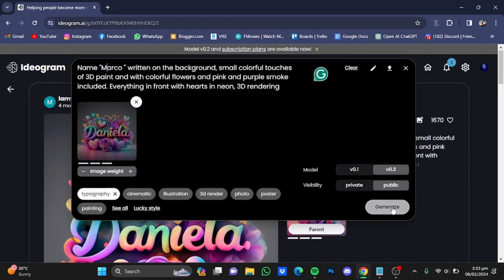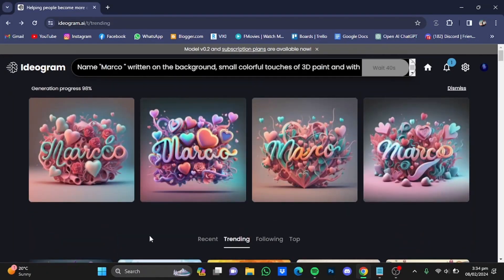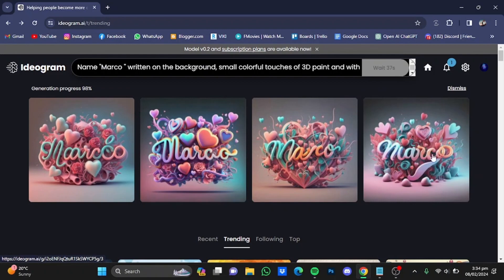After that, hit on generate. So here are these four results. This one right here, this one right here, and this one right here as well.